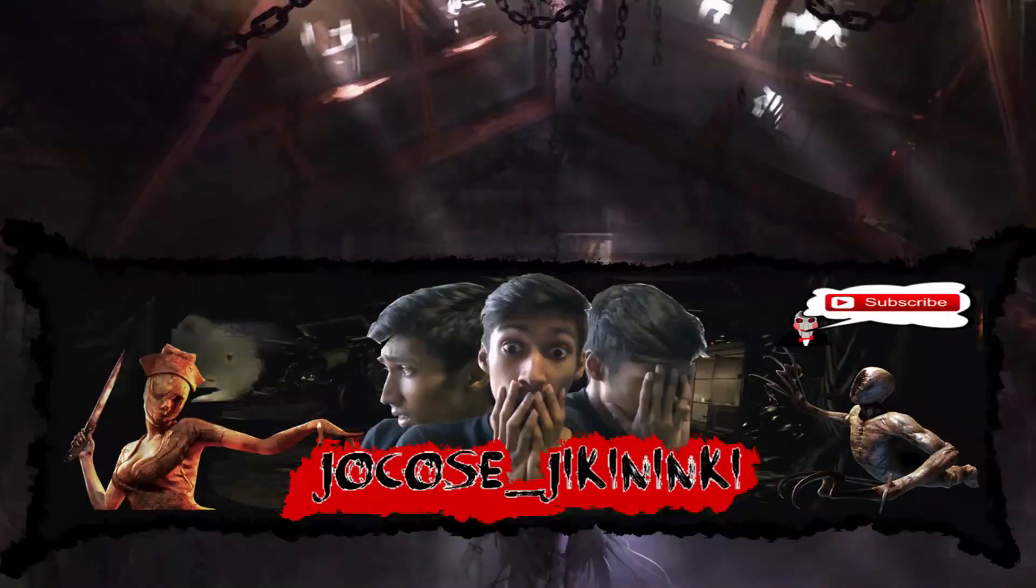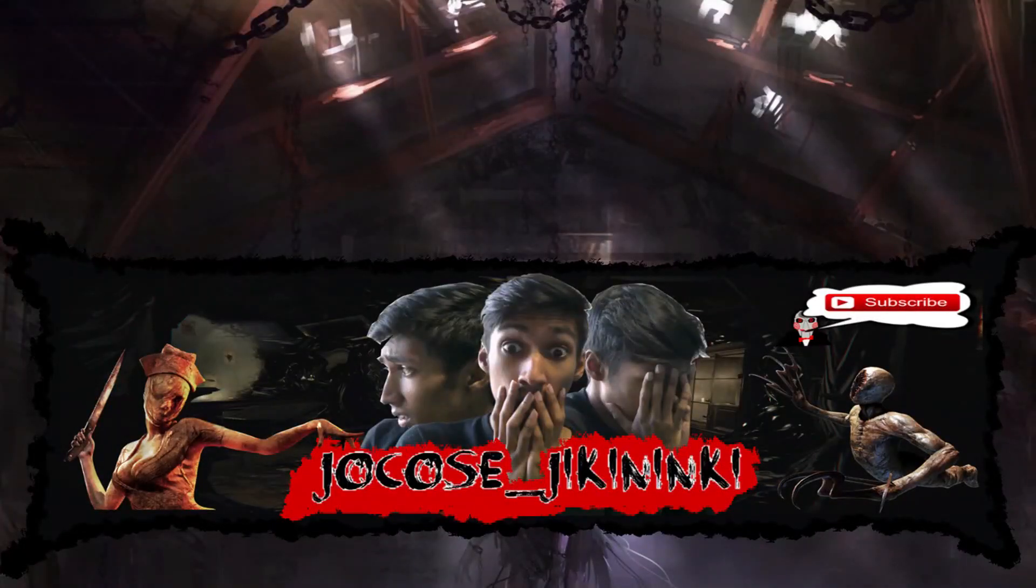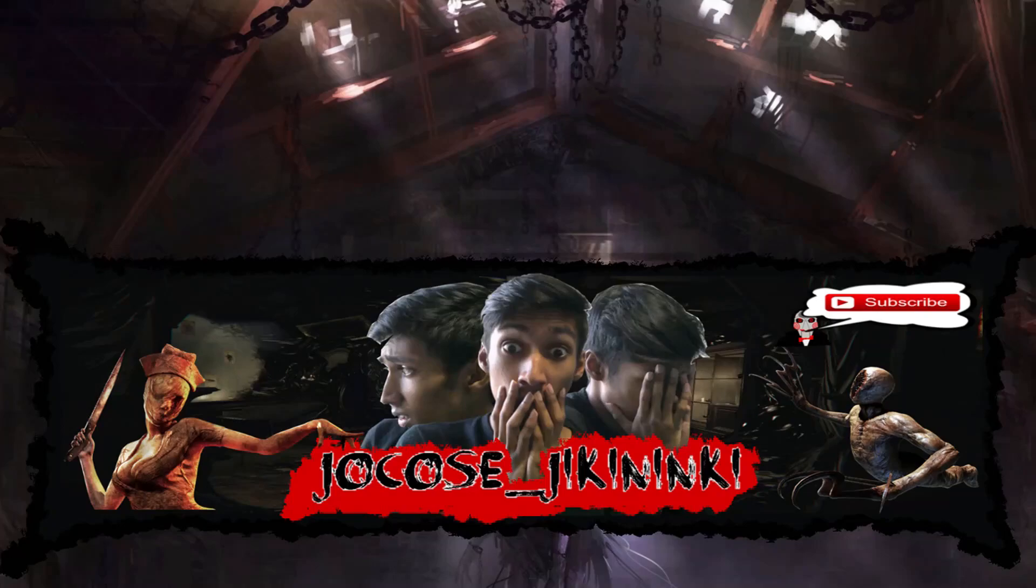What are you waiting for? Subscribe button's right there. Just click it.